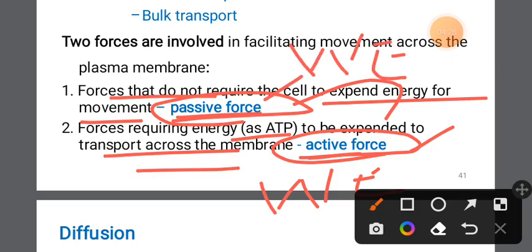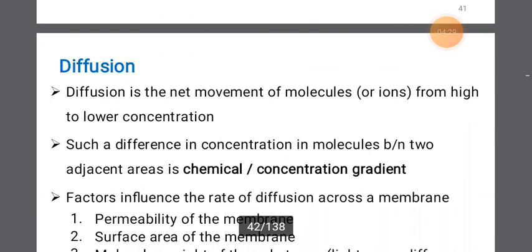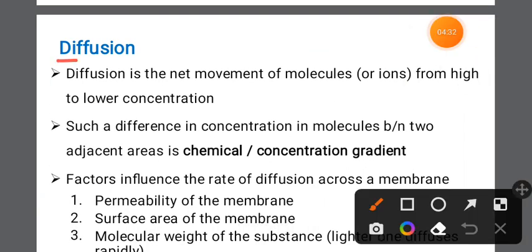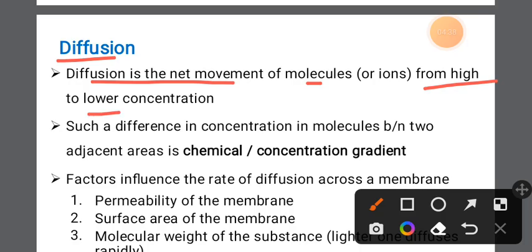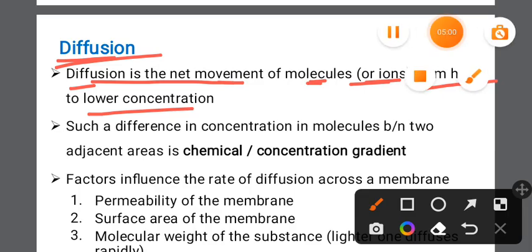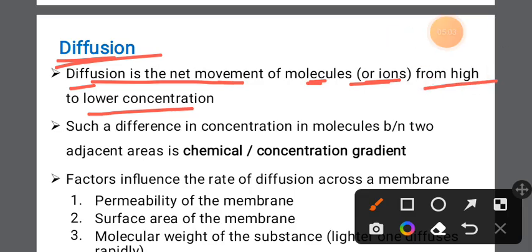Diffusion is the net movement of molecules from a high concentration area to a low concentration area. Molecules move from a high concentration region toward a low concentration region — this is the net movement of molecules by diffusion.